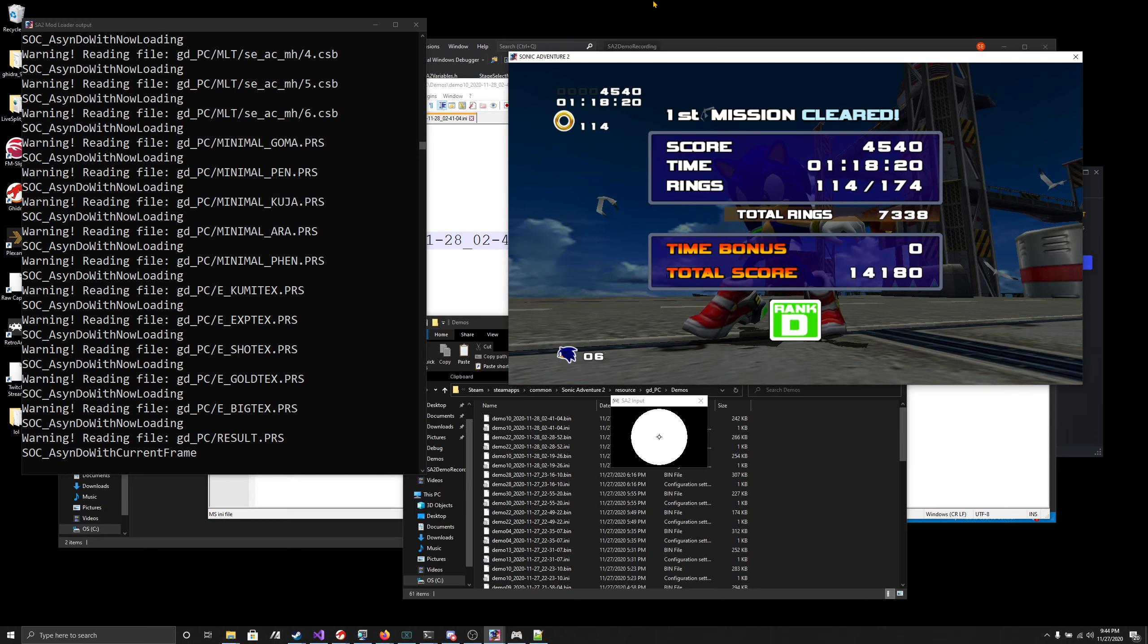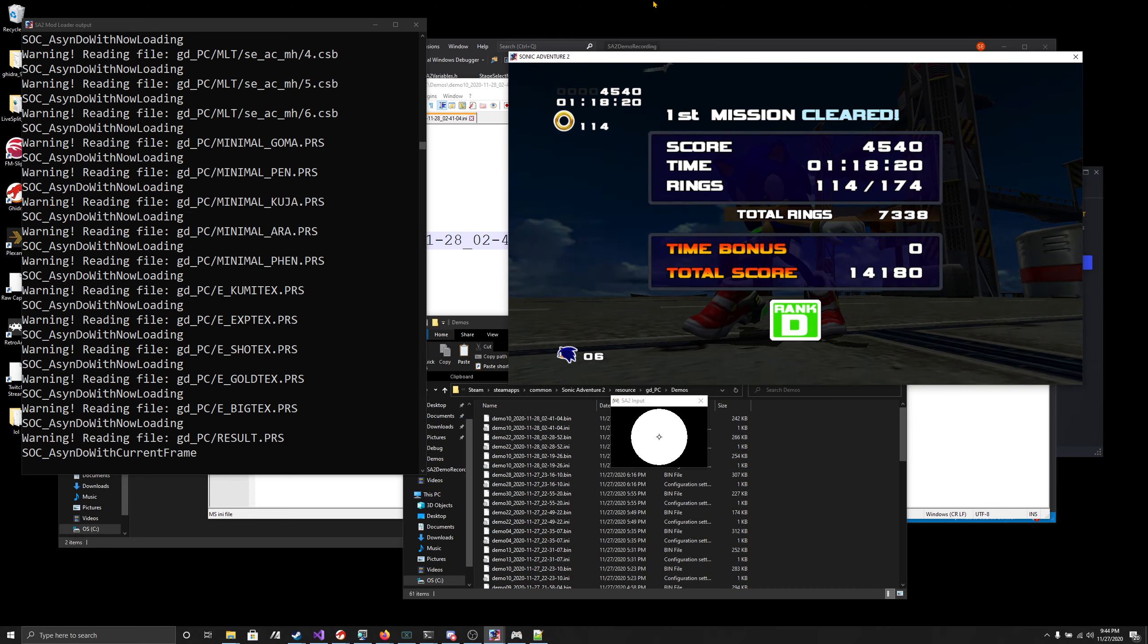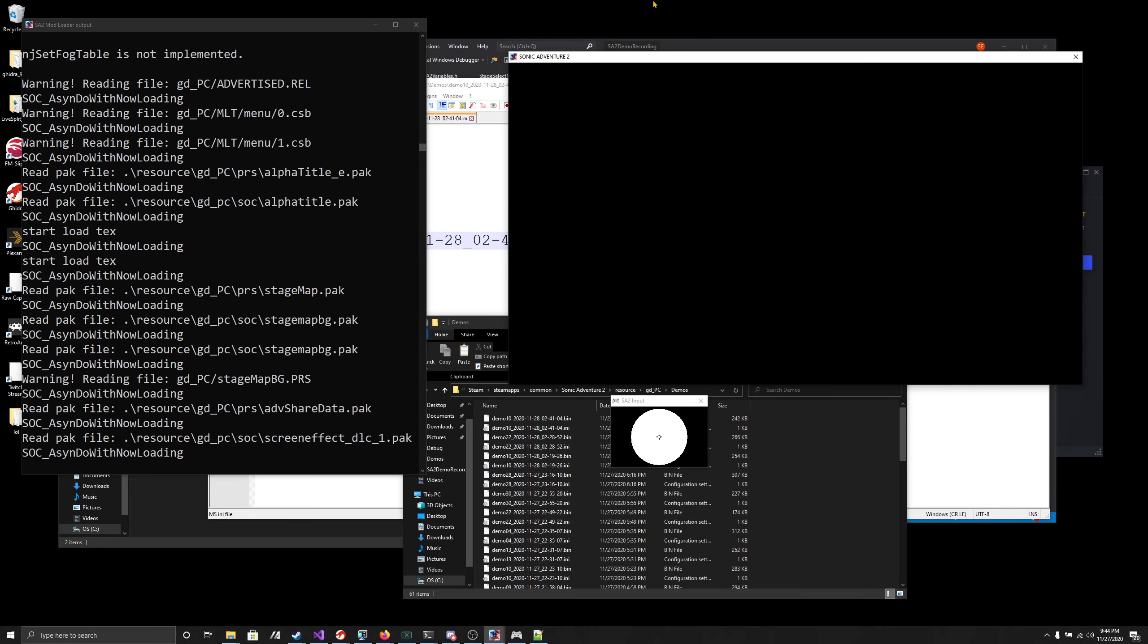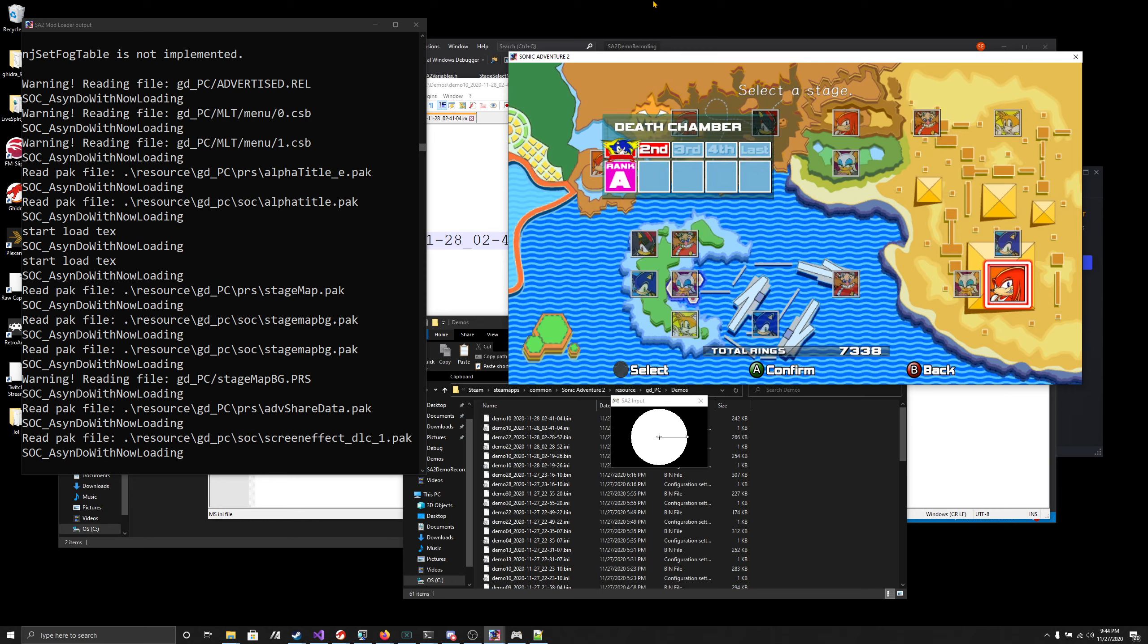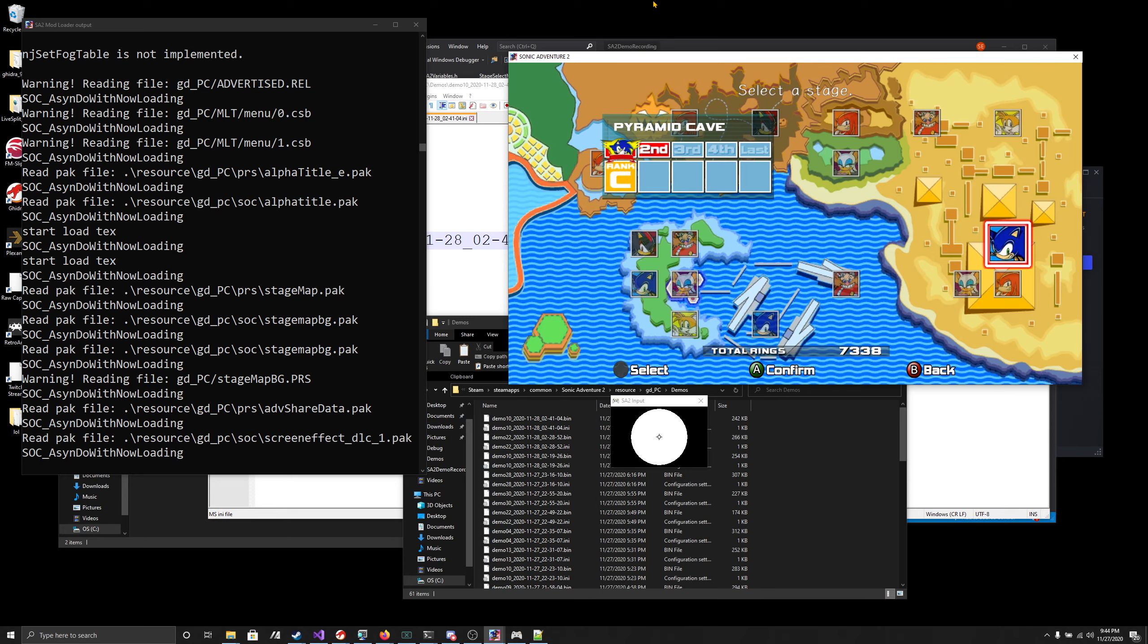But cool applications of this: obviously documenting ILs. Being able to re-record your ILs at higher resolutions or something.